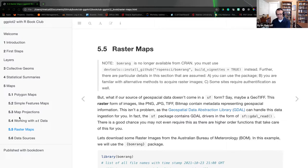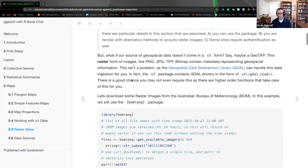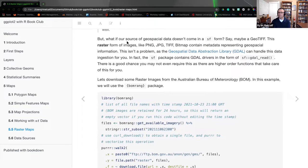I'm just going to jump into our raster mapping. One of the highlights of this final section is that Mr. Wickham, the author of the book, was calling on a particular package within CRAN that doesn't exist anymore. I had to use DevTools to download the existing source of that package so I could continue with this presentation. So: what if your source of geospatial data doesn't come from an SF form or a special feature form — say maybe a GeoTIF? This is where raster images come into play.